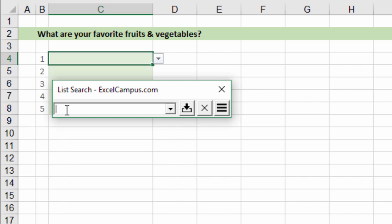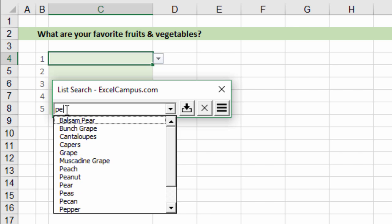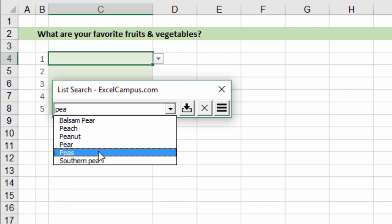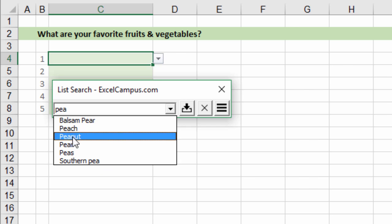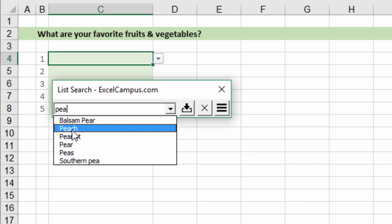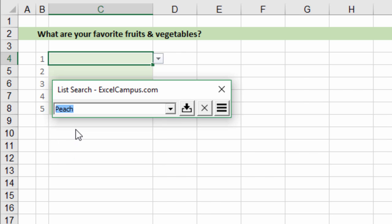One of my favorite fruits are peaches. So if I start typing the word peach you can see that the list is narrowed down for any words that contain the phrase PEA, so it doesn't necessarily have to start with the word. Here is peach right here so you can use the keyboard or the mouse to select the item you want.